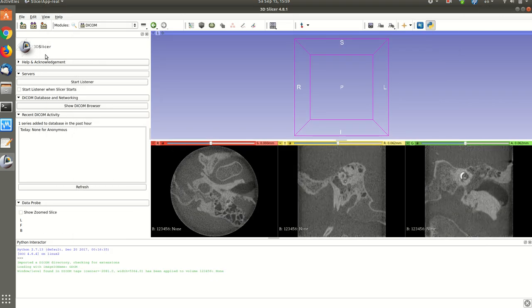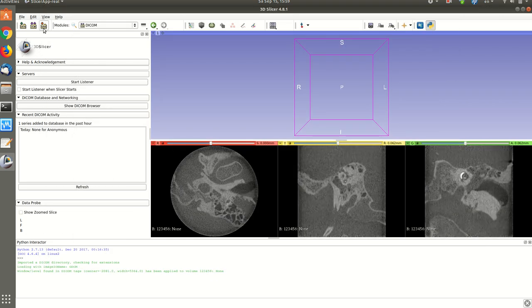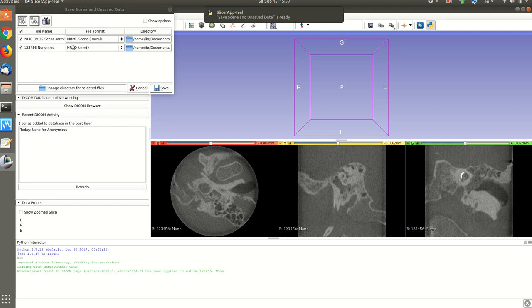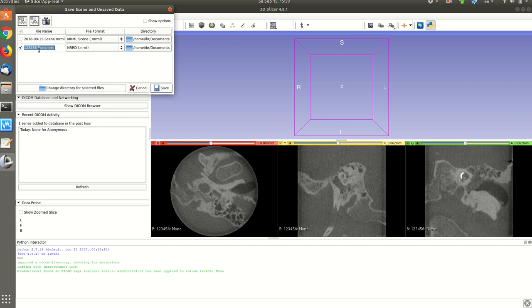I can just click save and decide where I'm gonna save it. I give it a name. It's sometimes very important to have a name without spaces or special characters. So I'll call it for example CVCT cochlea. Then I click save.